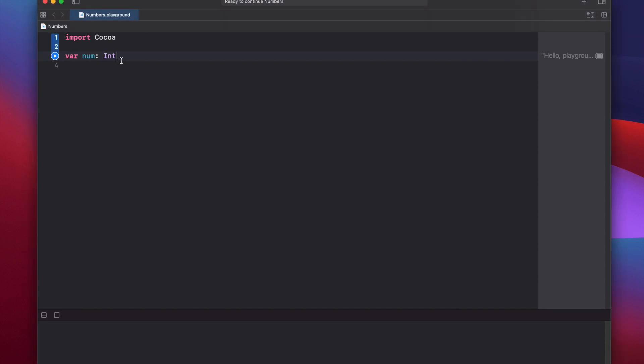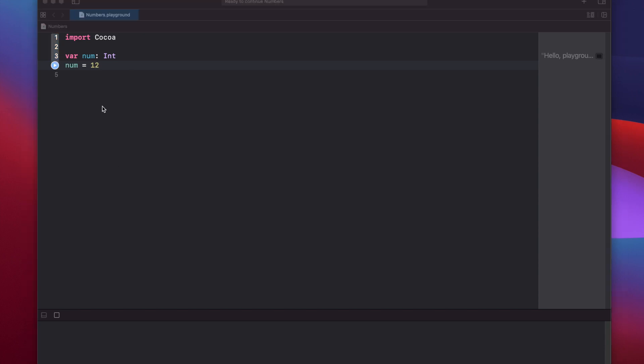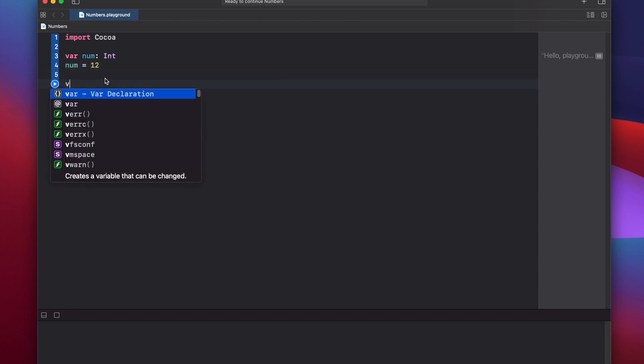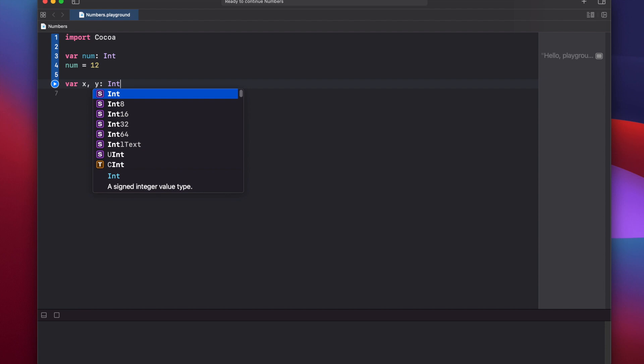Now that we've declared our integer, we can set it to a value by saying num equals 12. Before we use the num variable, let's declare a few other variables that we can use later on in the future. var x, and if you want to declare multiple variables on the same line, you can press comma and then space and the next variable name that you want to use, followed by your colon.